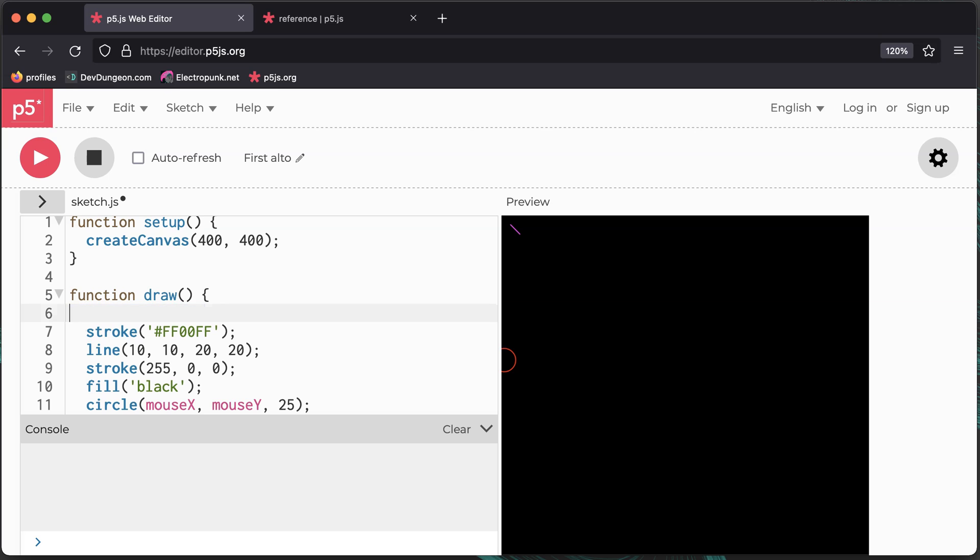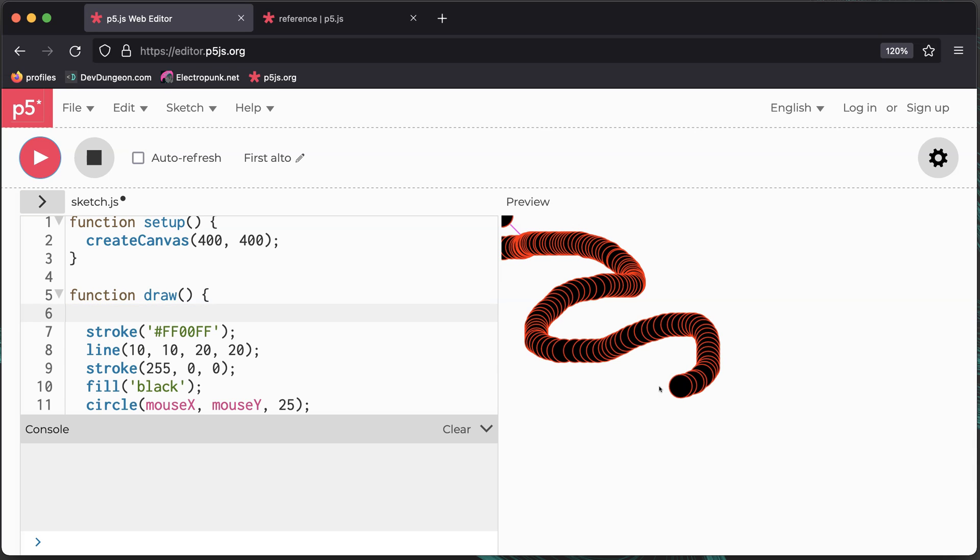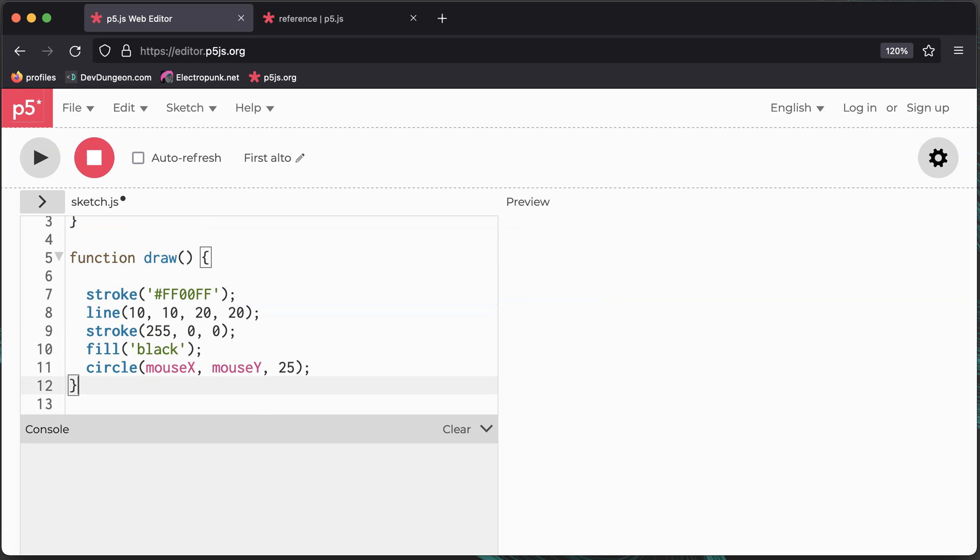By removing the call to the background function, it won't repaint the background on every frame, so all drawing builds up on the canvas.